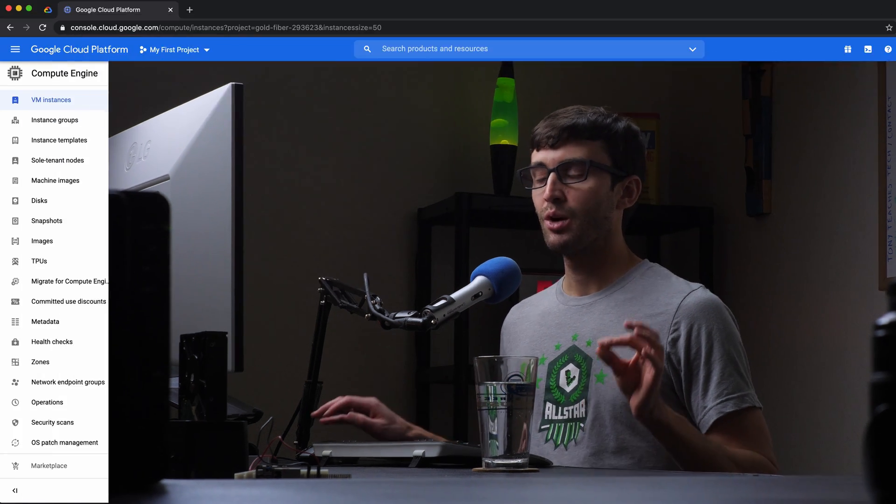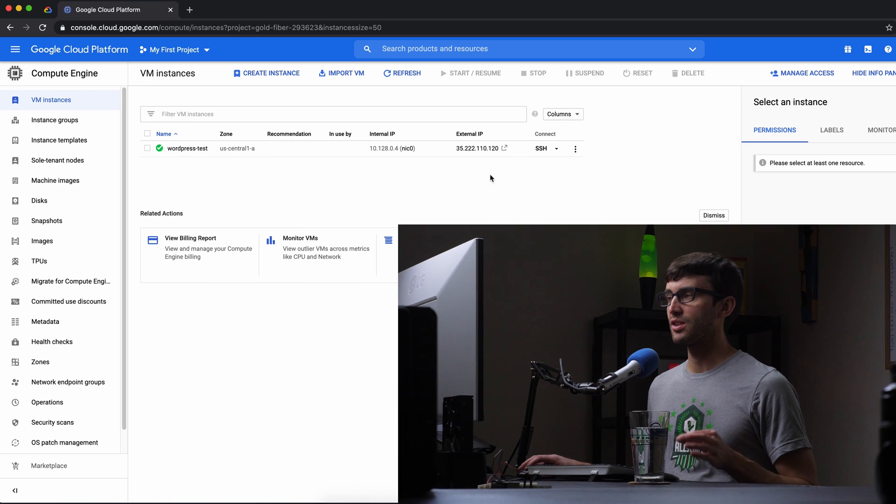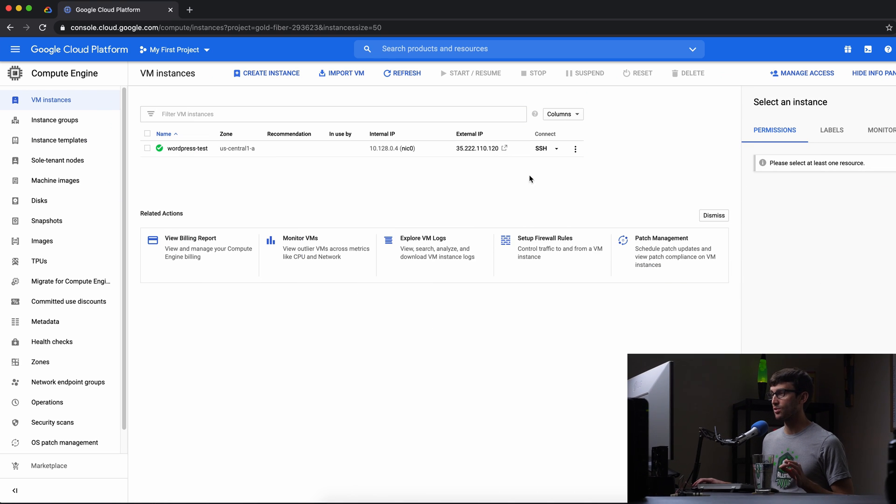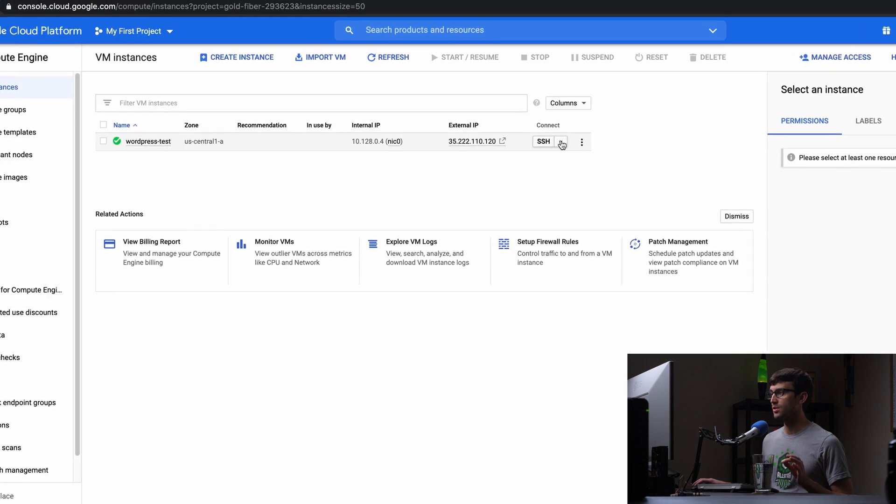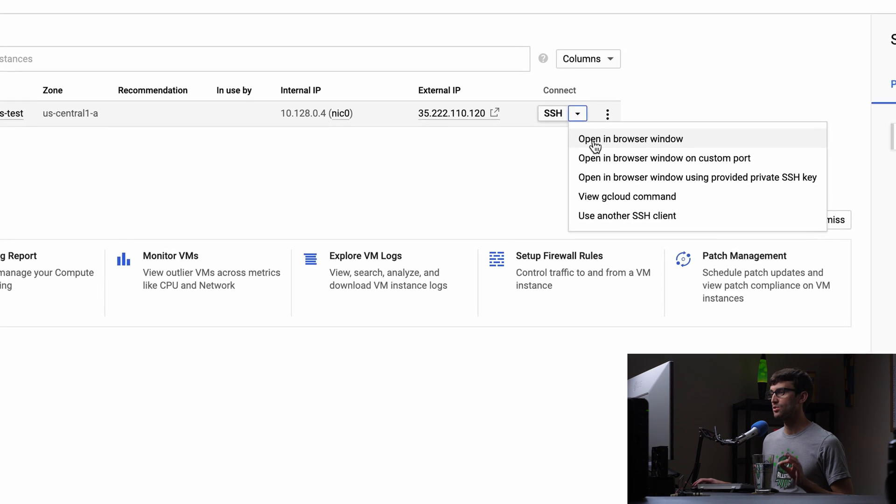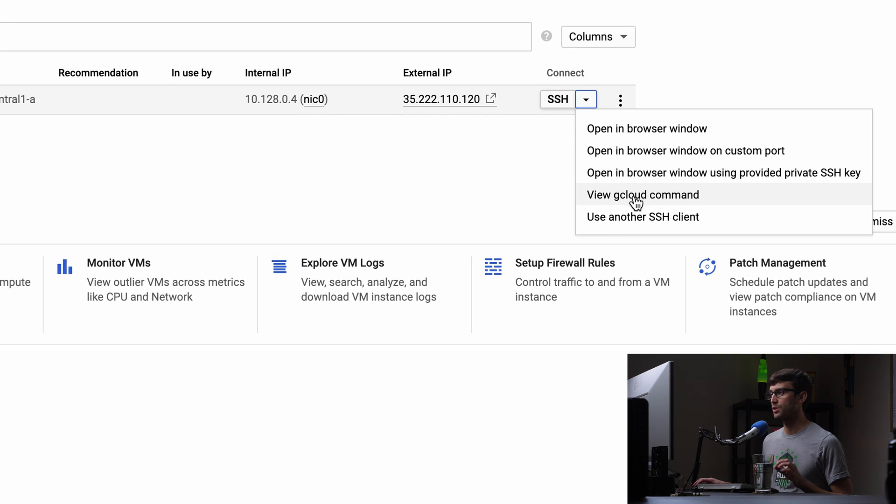Hey everyone, this is Tony Teaches Tech. I'm Tony, and in this video I'm going to show you how to install the gcloud command line tool on your Mac. There are plenty of reasons why you'd want to do this, but in this tutorial we're going to be installing the gcloud command so we can use it to connect to our virtual machine here, which I set up in another video.